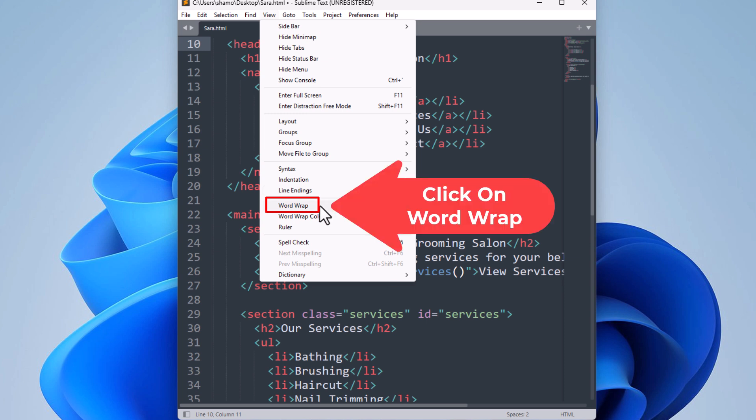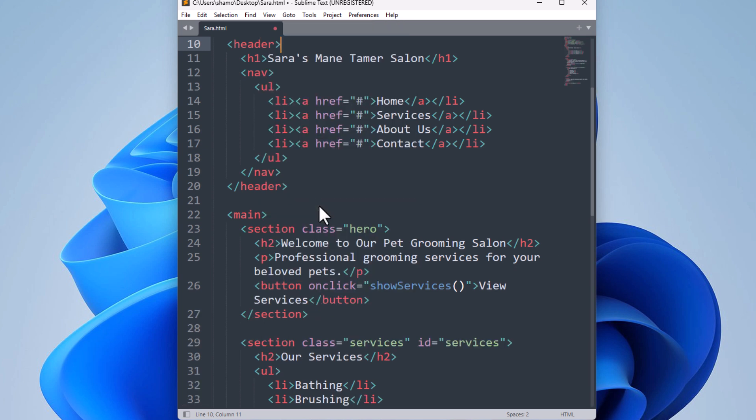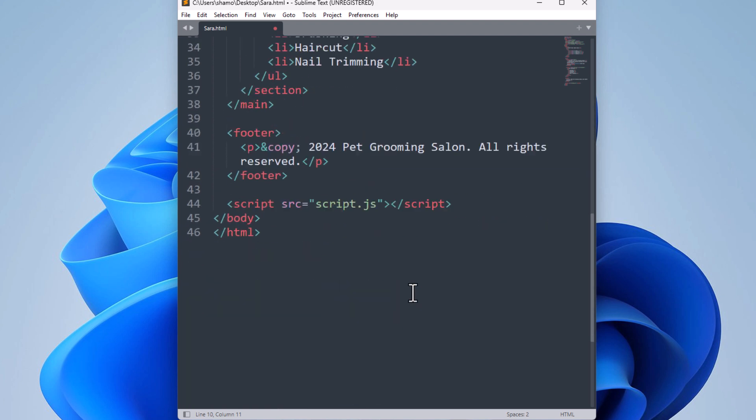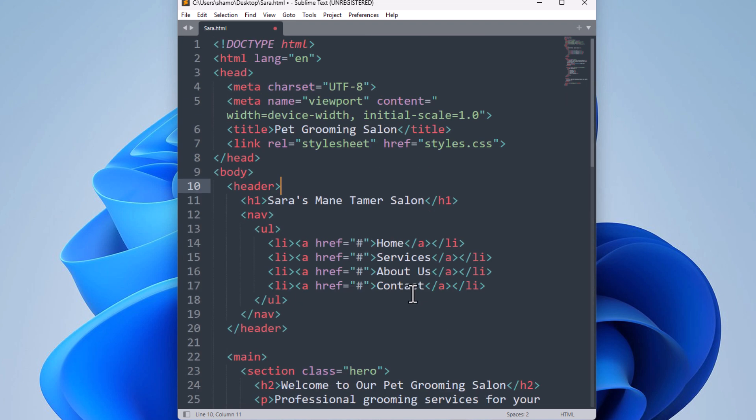Now word wrap is enabled. As you can see, the scroll wheel at the bottom of my text editor has disappeared. Everything fits inside the window. And to disable it, you go back up...